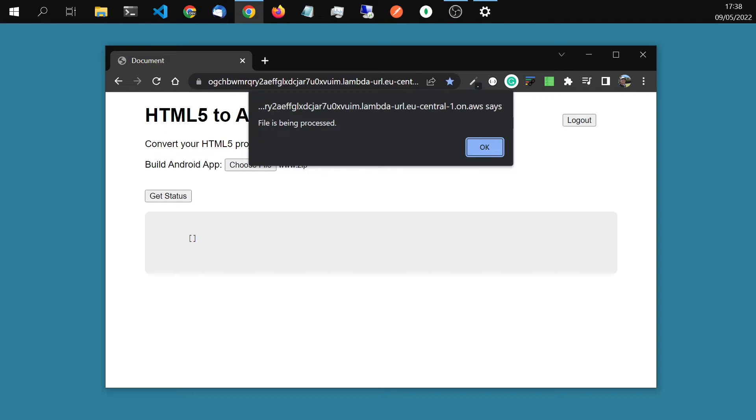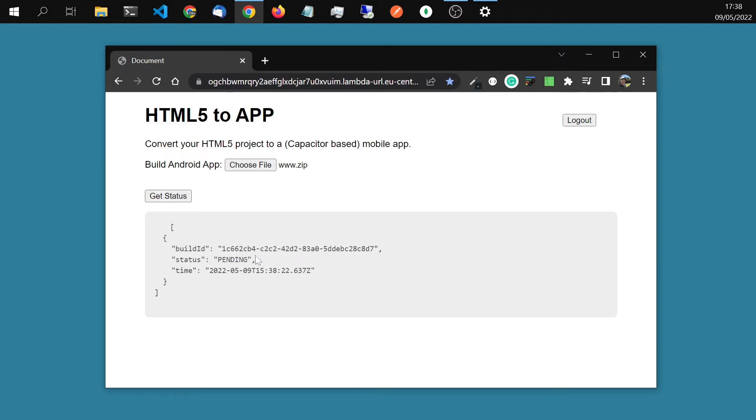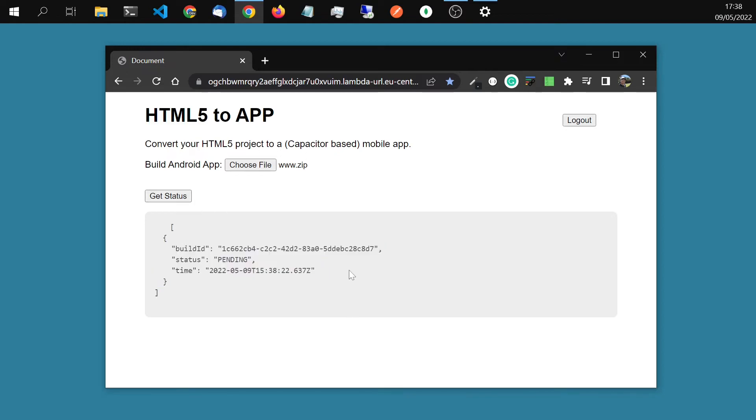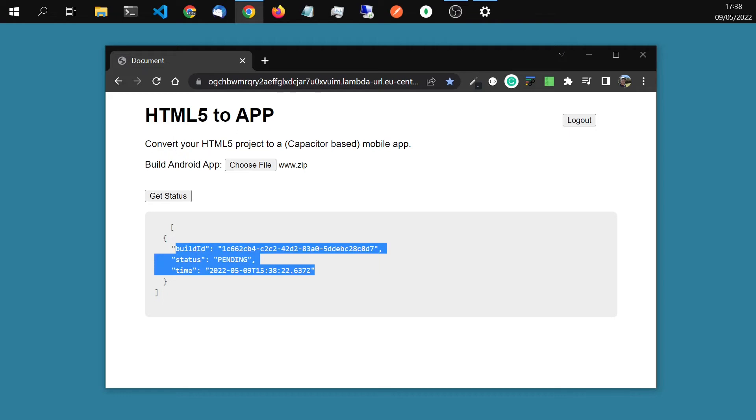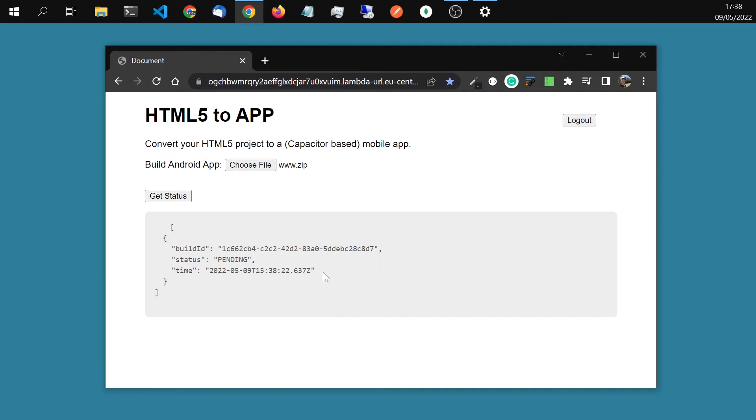Then it says the file is being processed. Now we can manually click get status to see the status of all our builds. This is the ID of the current build. I just have to click refreshing to see where it is. Now it says pending. Let's see. Still pending.